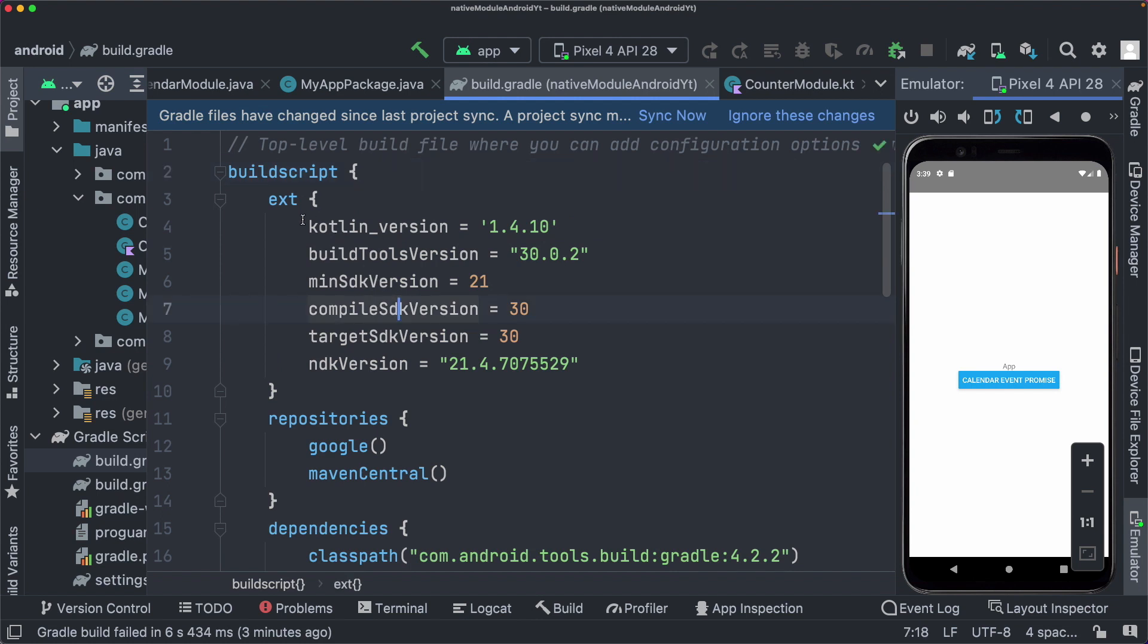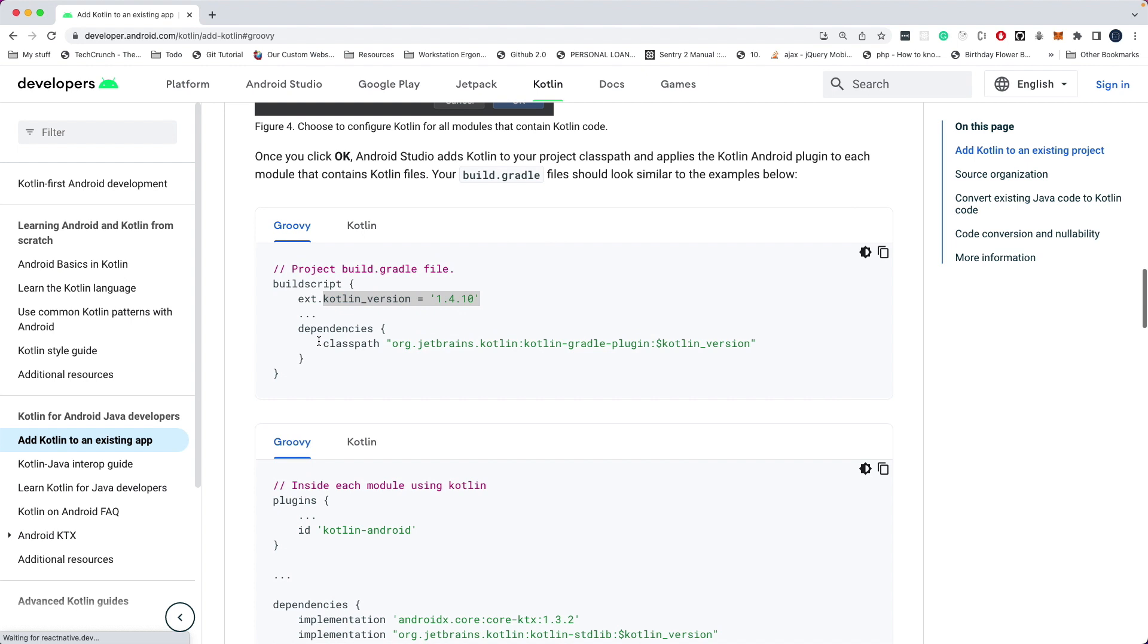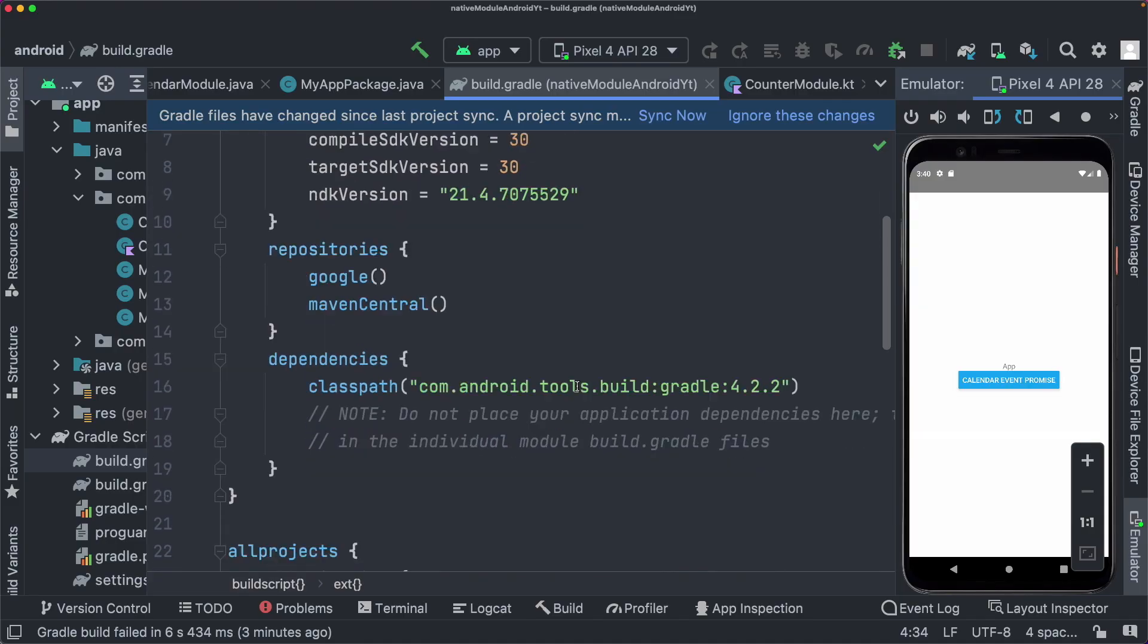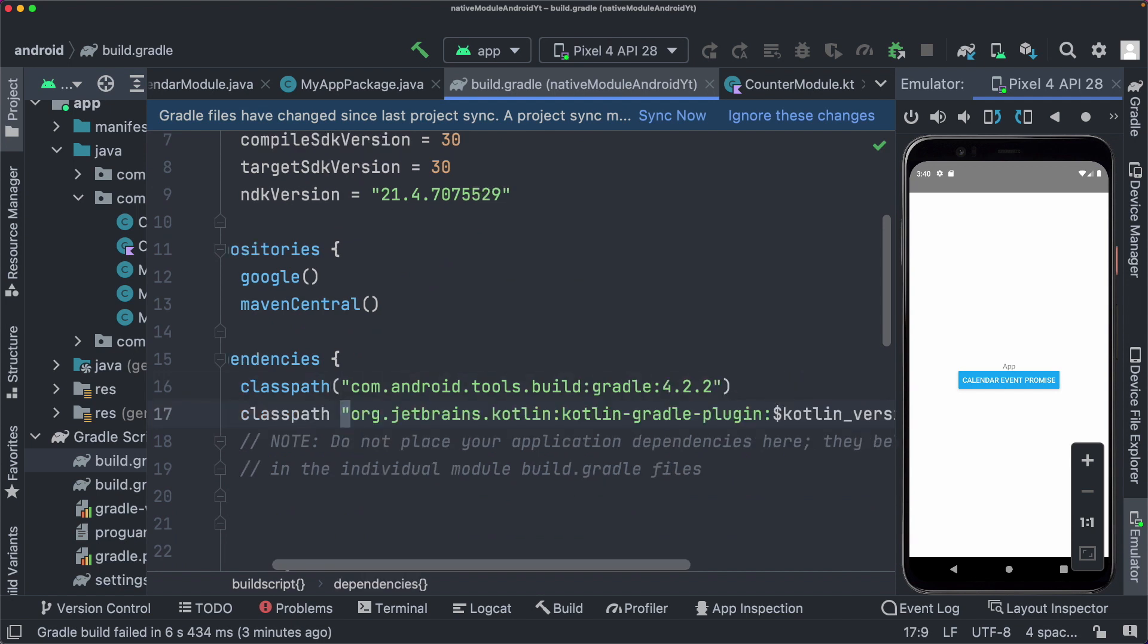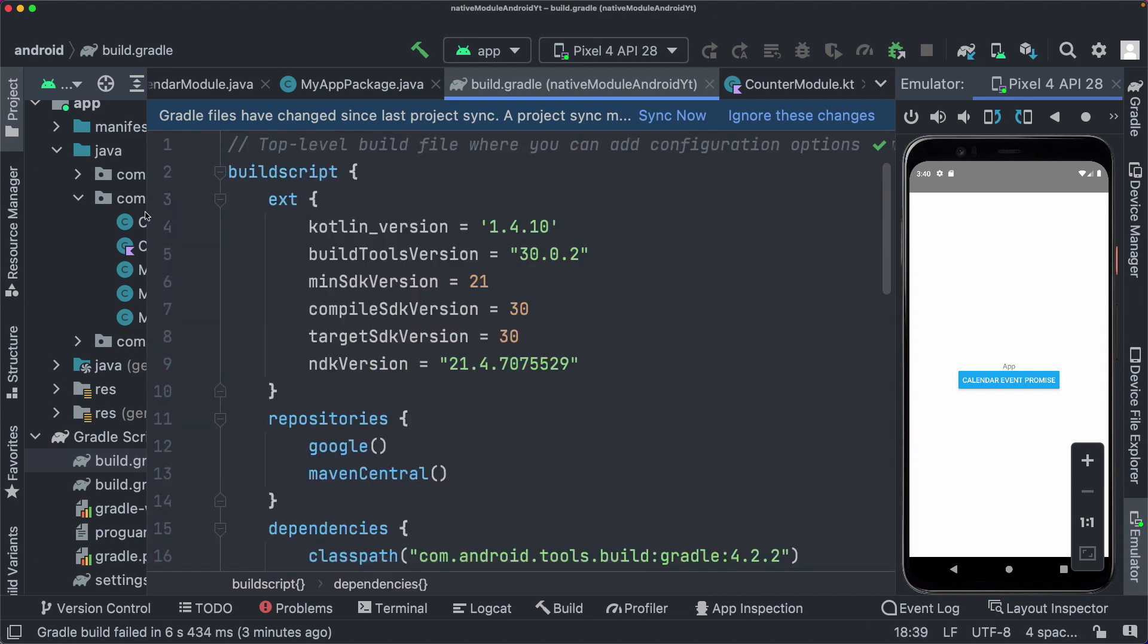So once we've specified the Kotlin version, back in the documentation, we need to add this dependency. So I'm going to copy that out, come down here, within dependencies. Let's paste that in. So it's going to be using the Kotlin version that we've specified. And let's save that out. We'll just sync the file shortly.